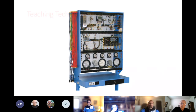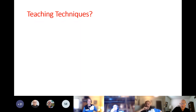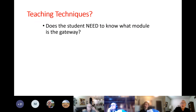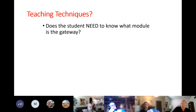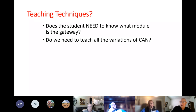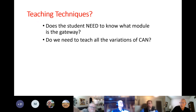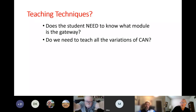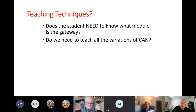When you start teaching, there are a couple of things to keep in mind. If you look at a lot of the literature out there, it's way too complicated. I'm a believer in need-to-know versus nice-to-know. Does the student need to know what the gateway module is? I don't think so. There are so many variations of CAN out there — look in your parking lot, see what you have available, and that's what you teach.